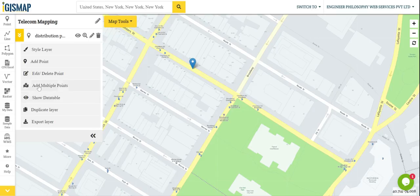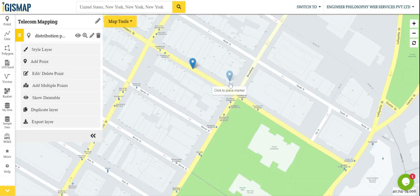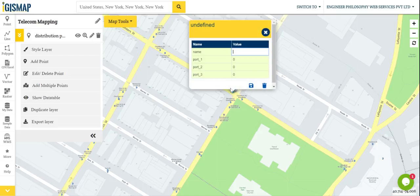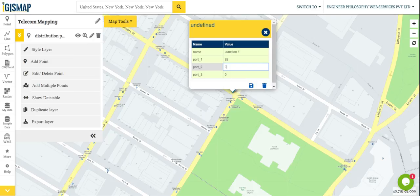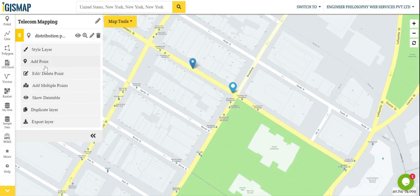Now we will add a point. It's situated here. The name of the point is Junction 1. For the port values, let's add 92, 94, and 96. Okay, save.